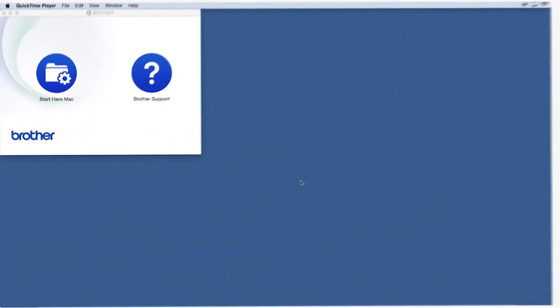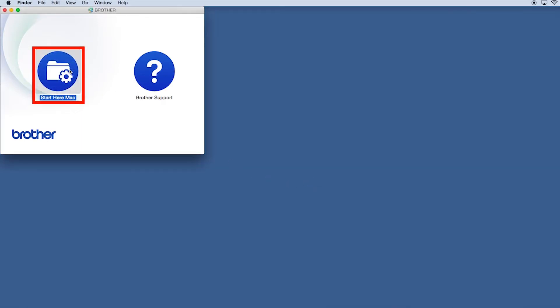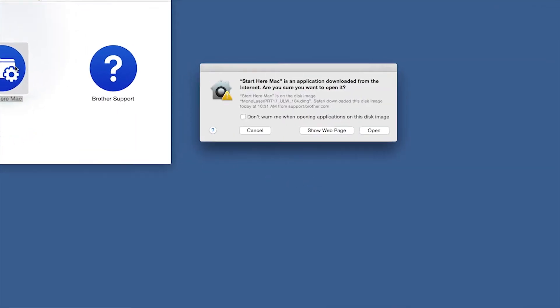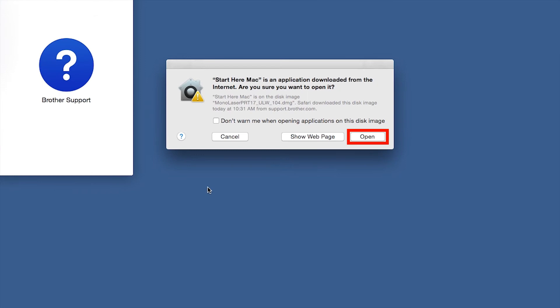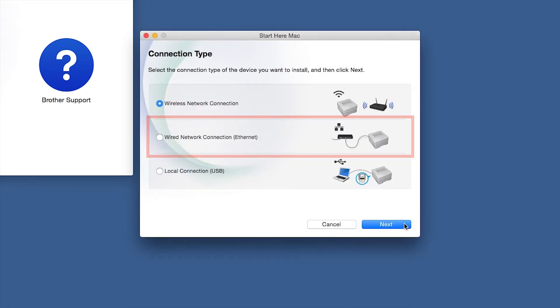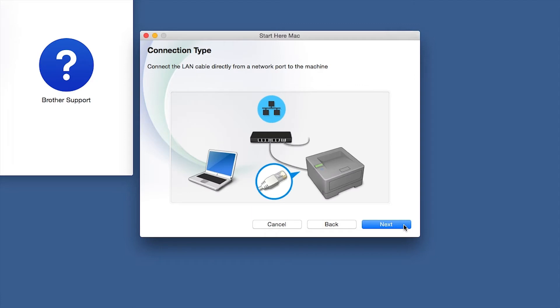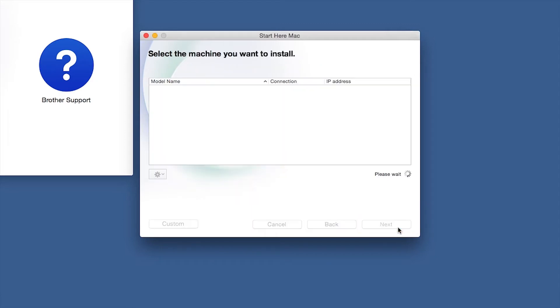Navigate to your installer file and double-click to begin installation. Click on the Driver Download or Start Here icon. Click Open. Click Next. Select Wired Network Connection and then click Next. Click Next.